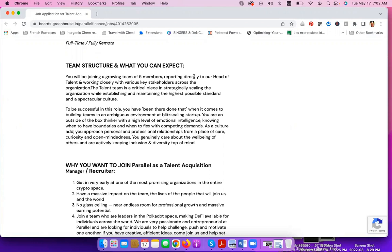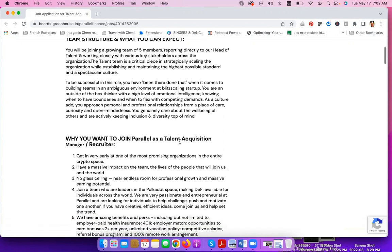To be successful in this role, you have been there, done that when it comes to building teams in an ambiguous environment and at lead scaling startups. You are an outside-of-the-box thinker with a high level of emotional intelligence, knowing when to have boundaries and when to flex with competing demands.